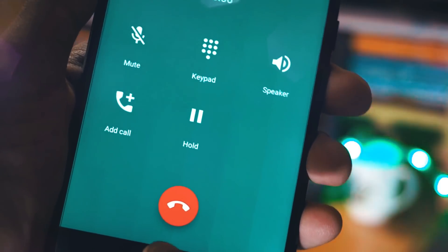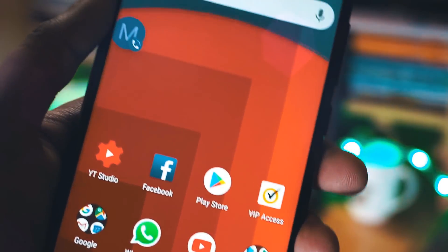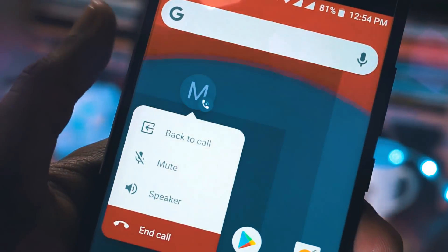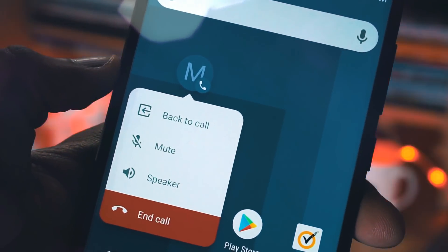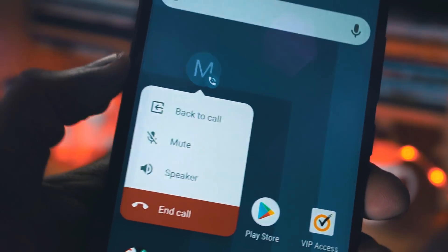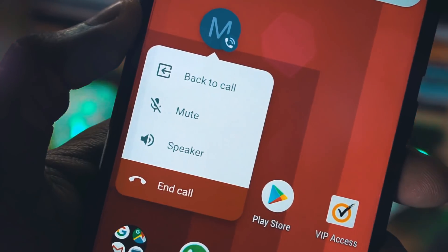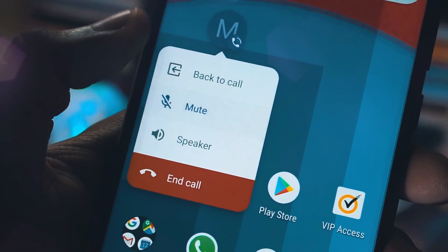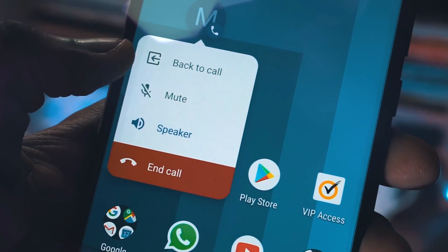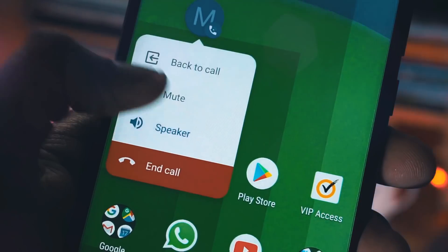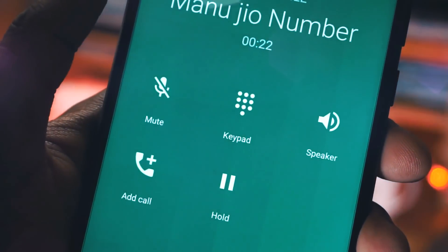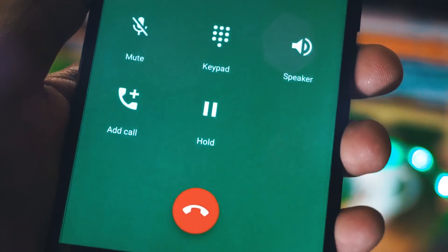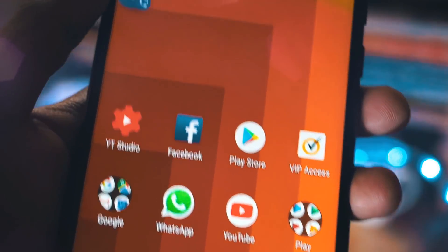As you can see here, I have received a call from one of my numbers and I am minimizing the call. When I minimize the call, I am getting a floating dialer on my home screen. It is a floating dialer and you will get all the options like mute, speaker, and when you click on back to call, you will get the complete caller screen.